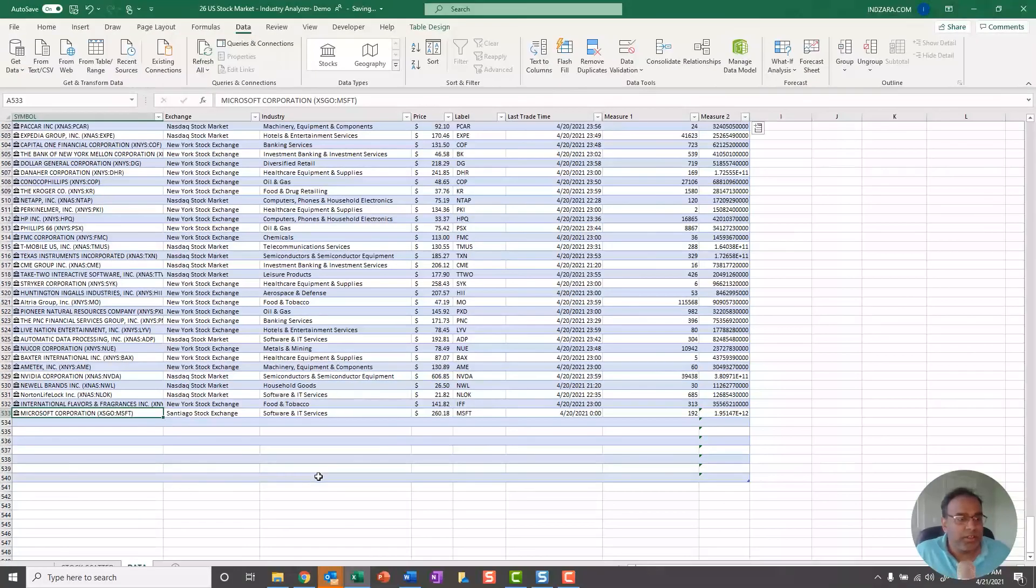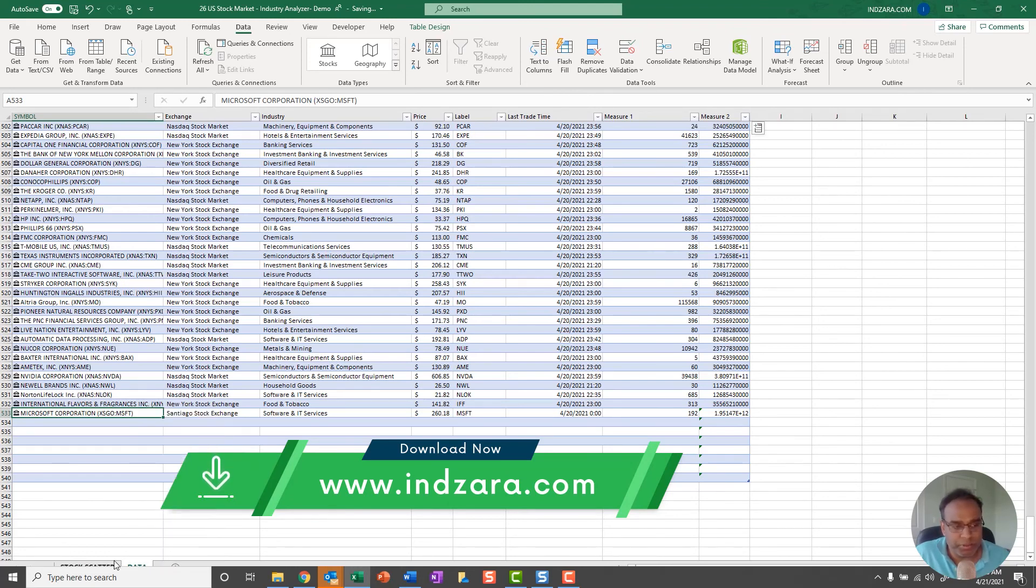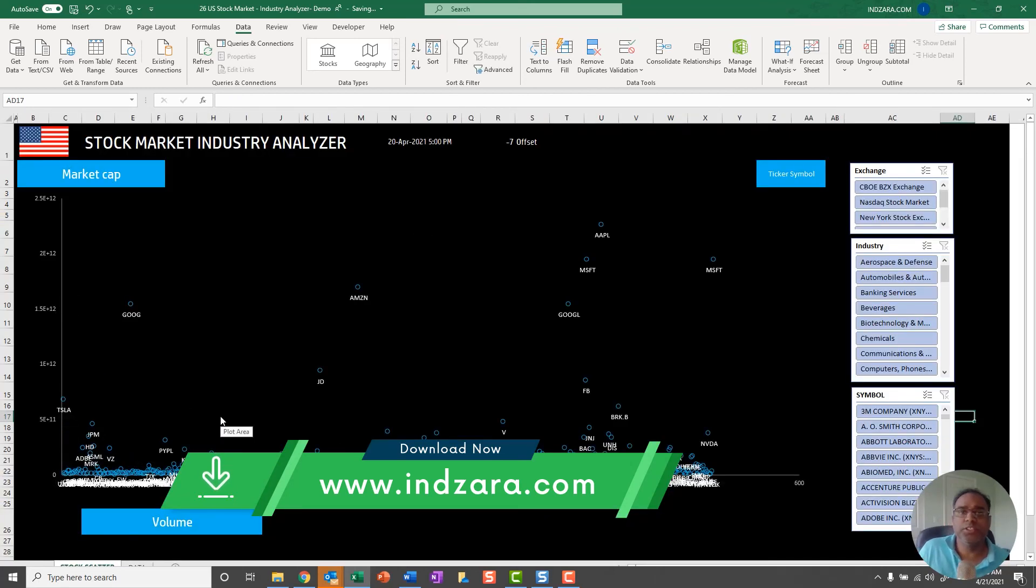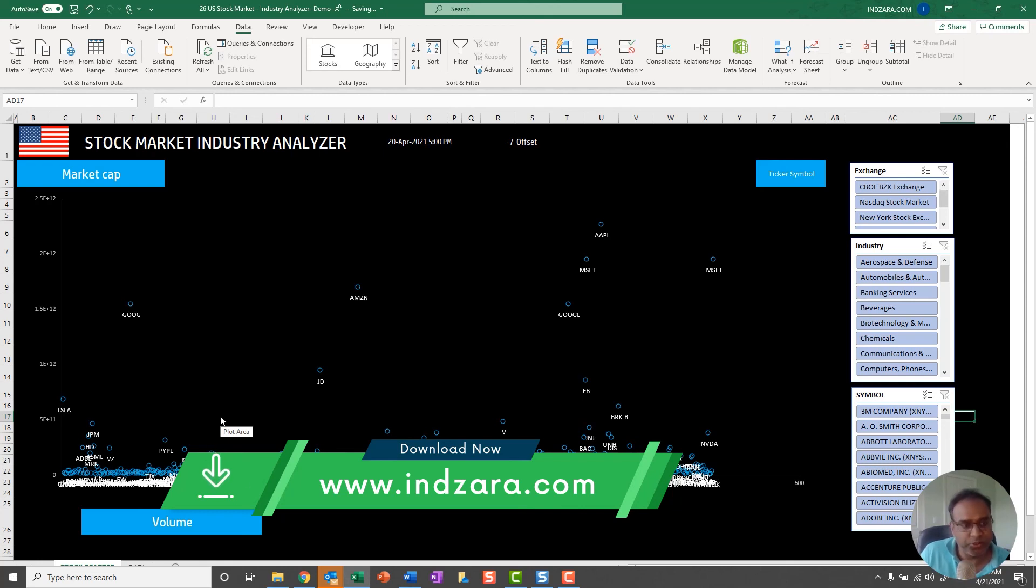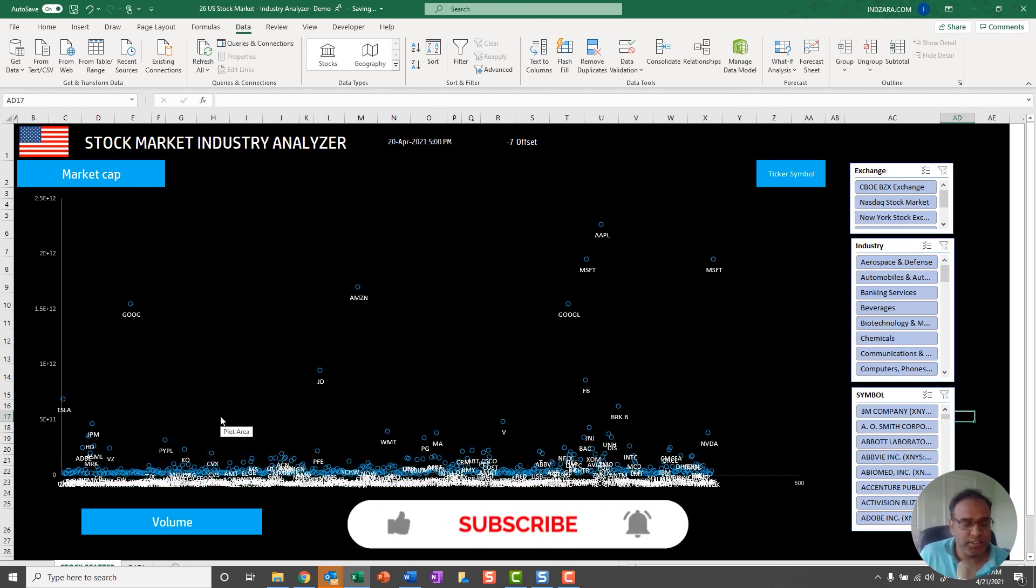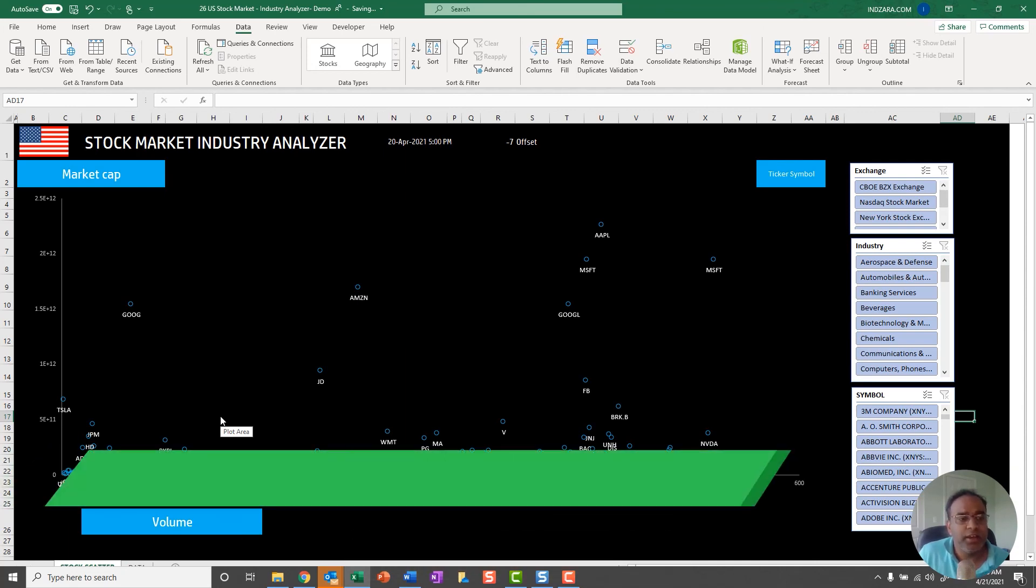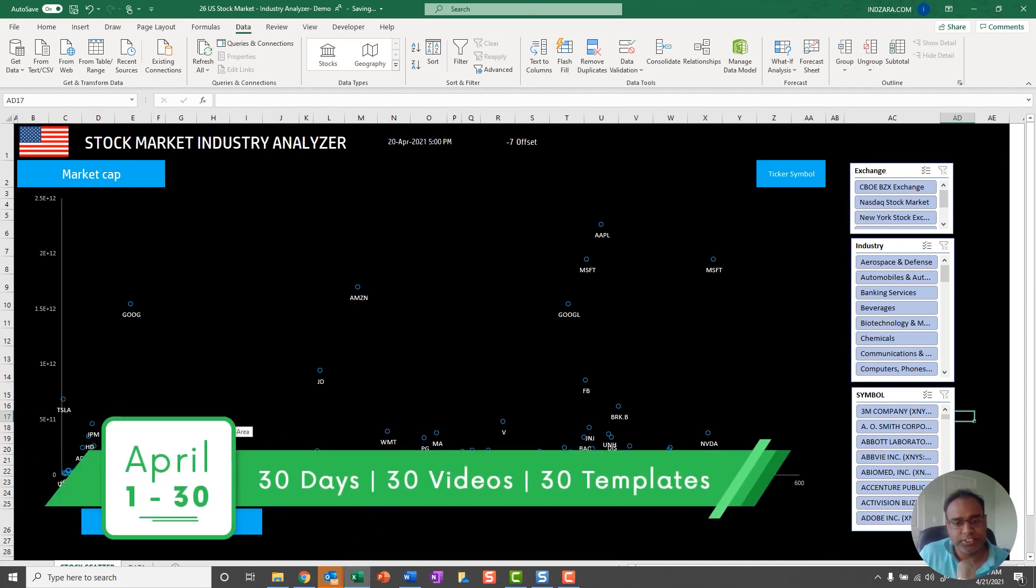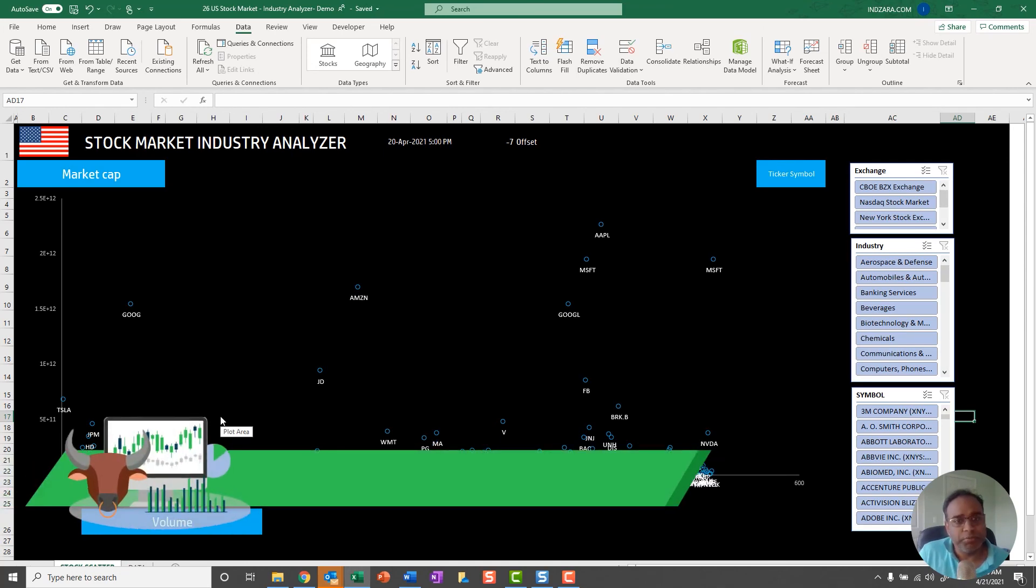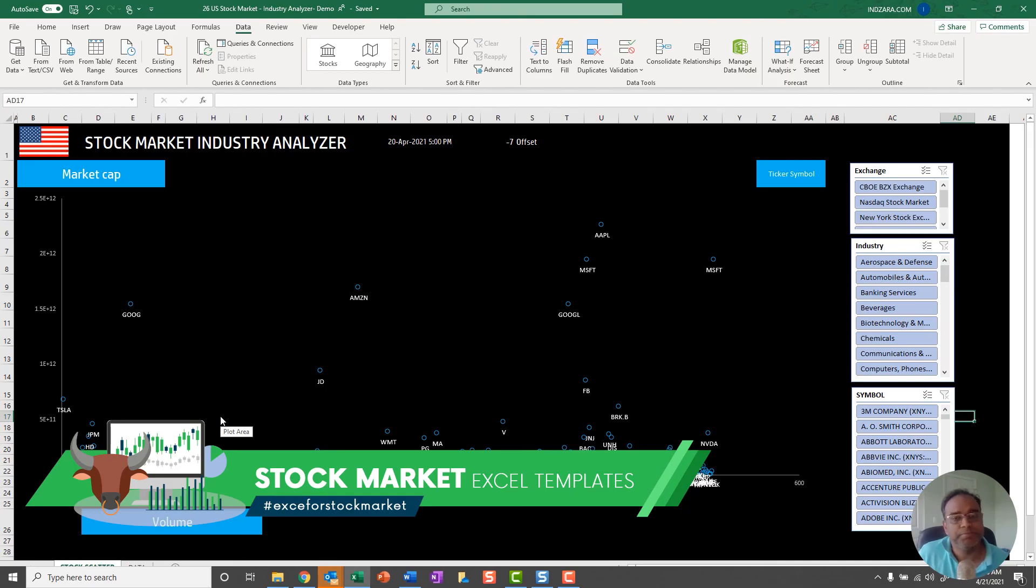That's it. This template is available for download from Inzara.com. We will provide links in the video description below. You can use this to analyze the US stock market when you download, but if you want to add your own stocks you can, as I explained. If you have any suggestions or any questions about this, please let me know in the comments below and I'll be happy to respond. Also, if you have suggestions for any future videos, please let us know. Thank you very much for watching, and we'll be back tomorrow with another video about another Excel template designed for stock market. Thank you very much for watching.